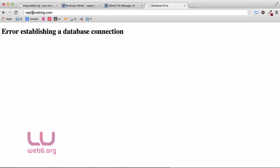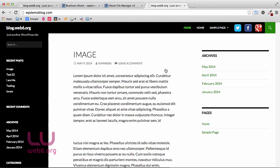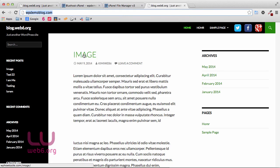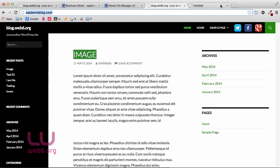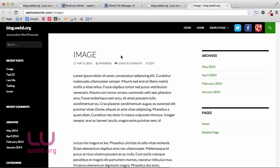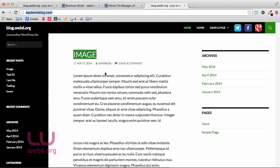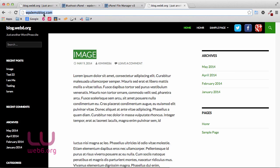Now refresh wbdemoblog.com. Our blog looks identical to the old one — but there's a problem. When you click on a permalink and open it in a new tab, it goes back to the old domain. We don't want that — we need to fix it so all links point to the new domain.